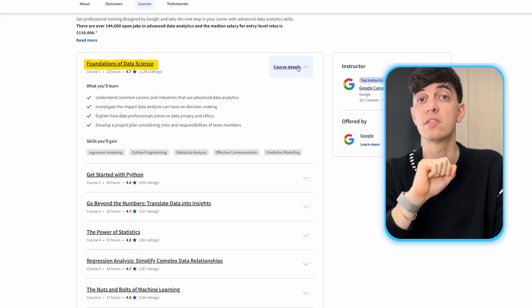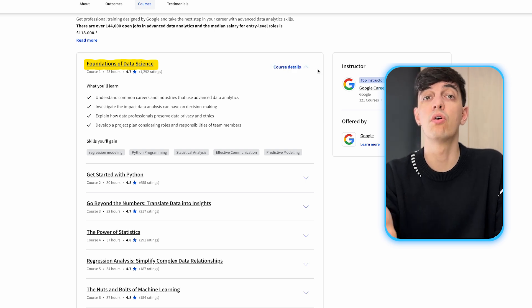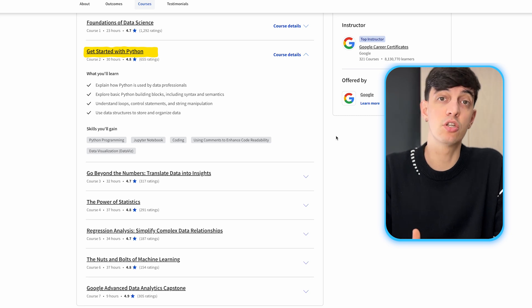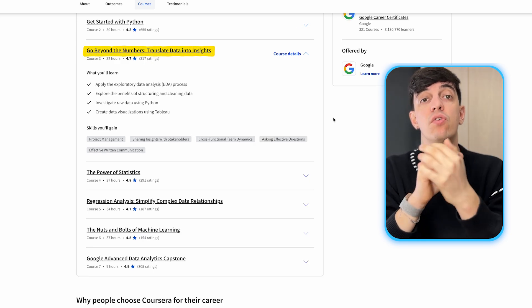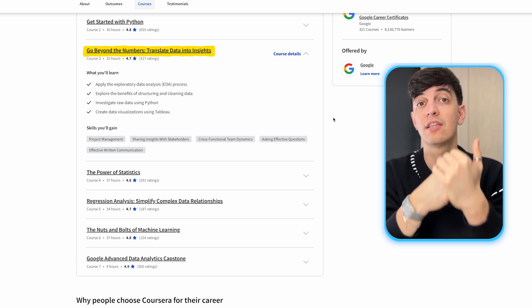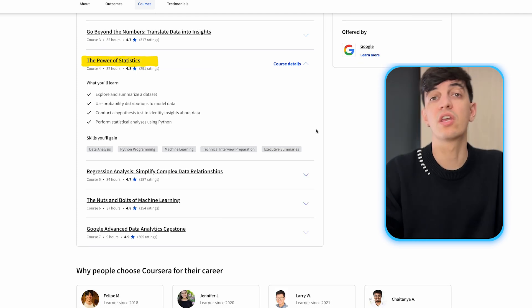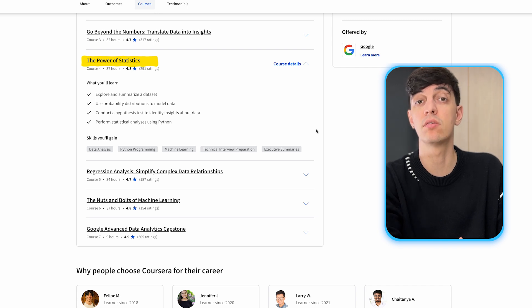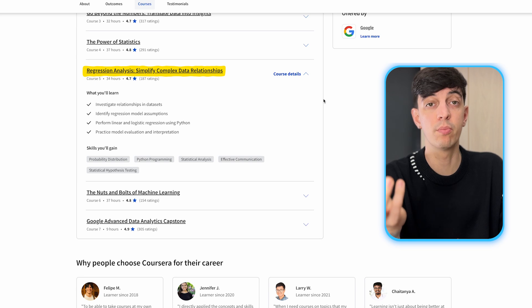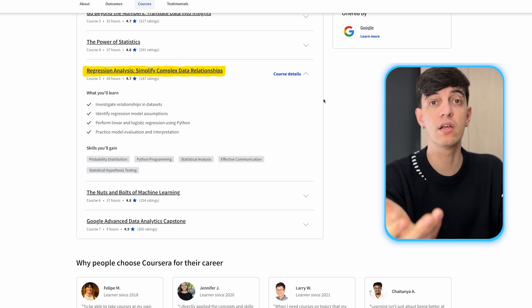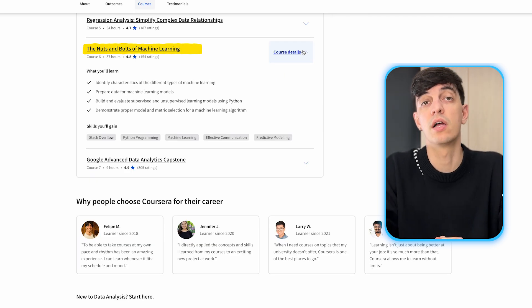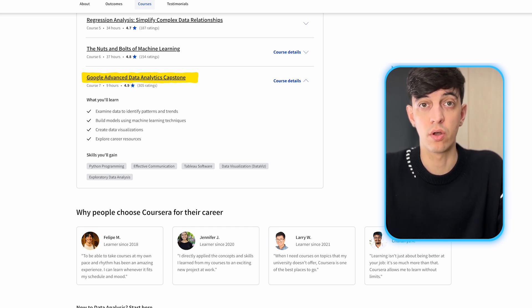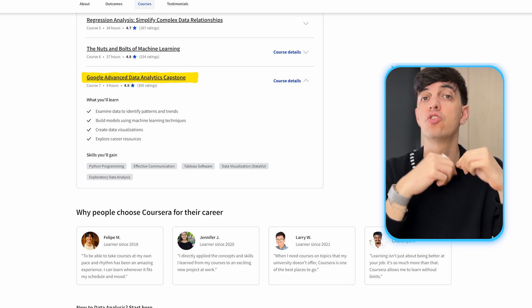The first module is Foundations of Data Science, giving you a basic understanding of data analysis and the role of data professionals — ideal for beginners to grasp fundamentals. Then you have Get Started with Python, covering Python basics such as data types, loops and functions. Next is Go Beyond the Numbers, which focuses on exploratory data analysis with Python, handling data issues and data visualizations in Tableau Public. Then The Power of Statistics covers advanced statistical concepts including probability, sampling, confidence intervals, and practical applications like A/B testing methods in Python. Regression Analysis covers linear and multiple linear regression and advanced hypothesis testing like ANOVA using Python. Then Nuts and Bolts of Machine Learning is an introduction to machine learning basics and ethics with a focus on Python applications. Finally, there is a capstone project — a comprehensive project that combines all learned skills to provide data-driven business solutions.